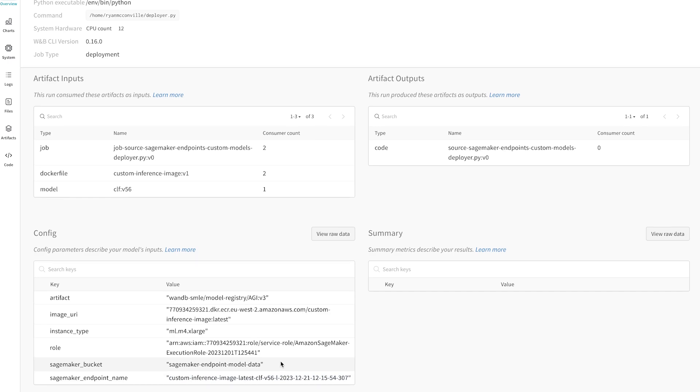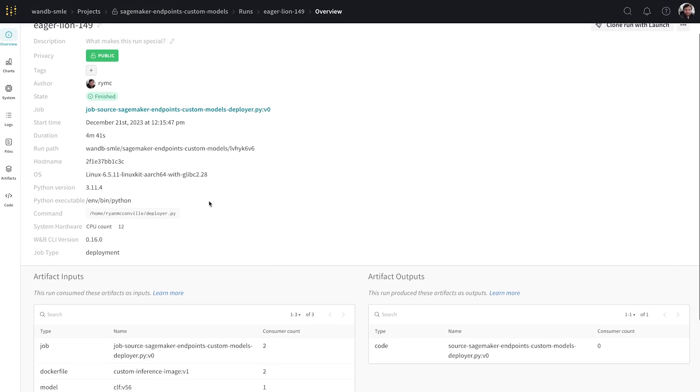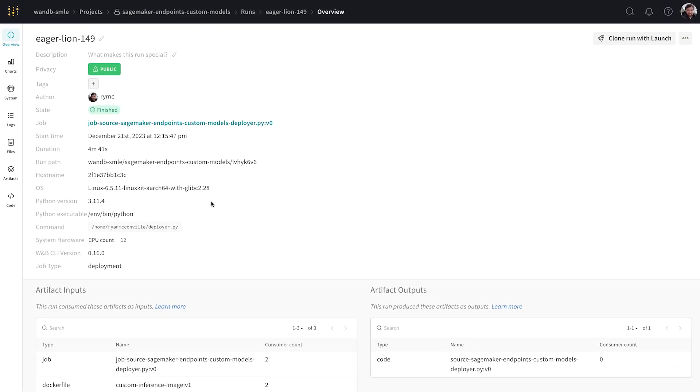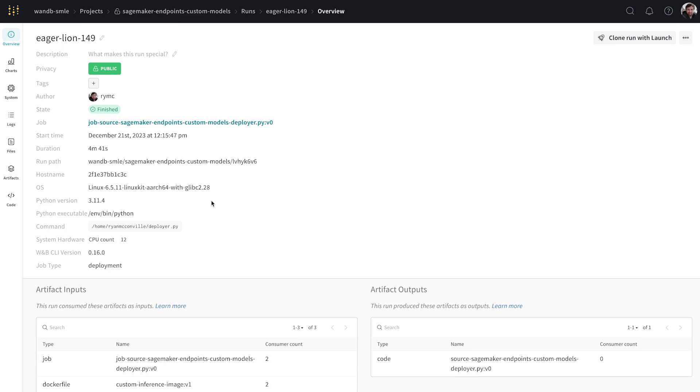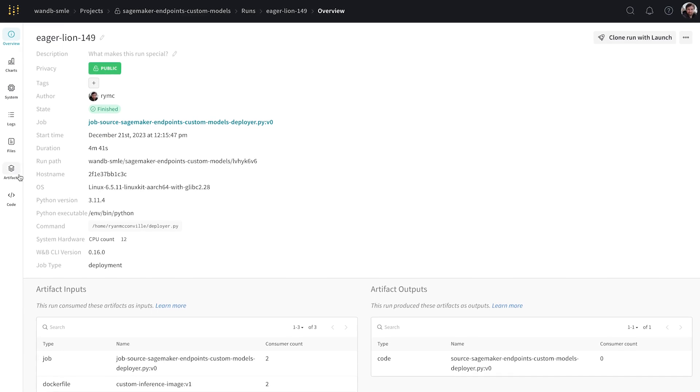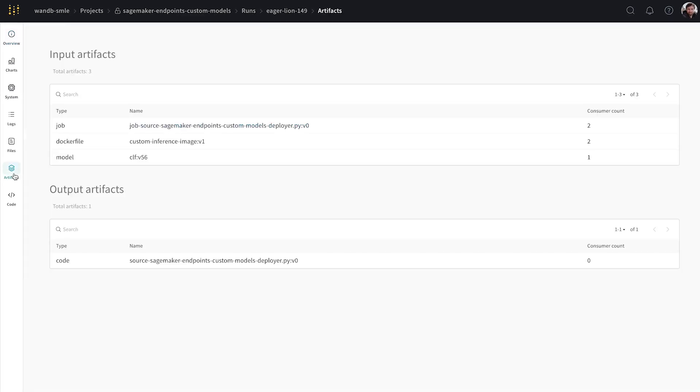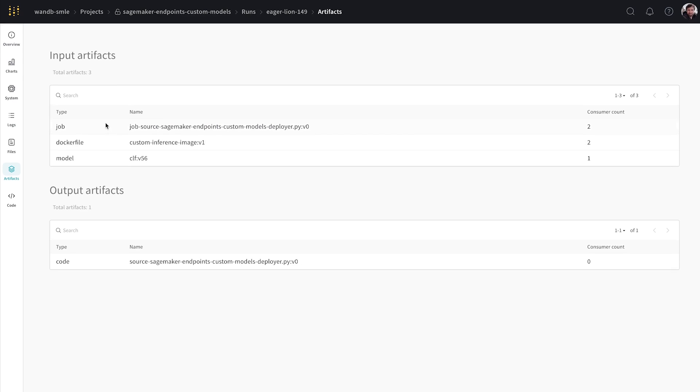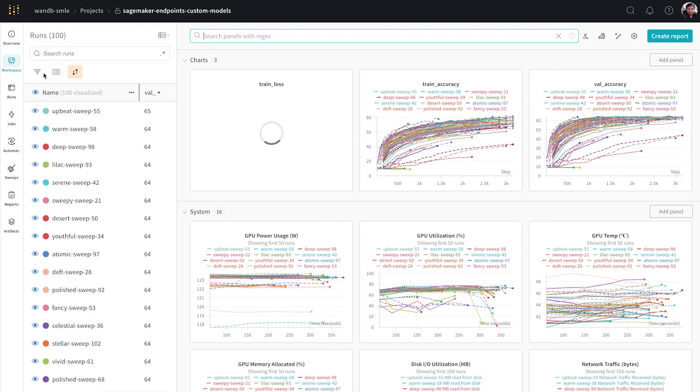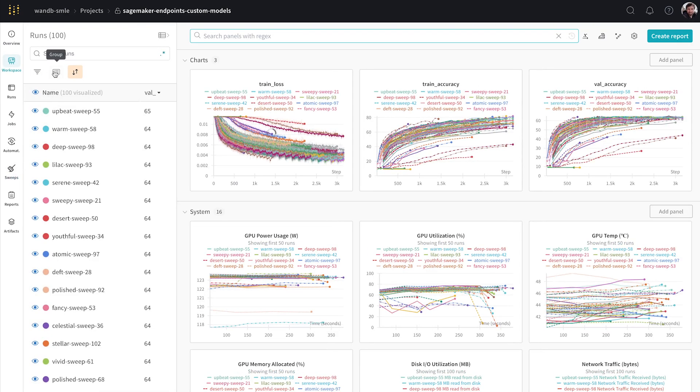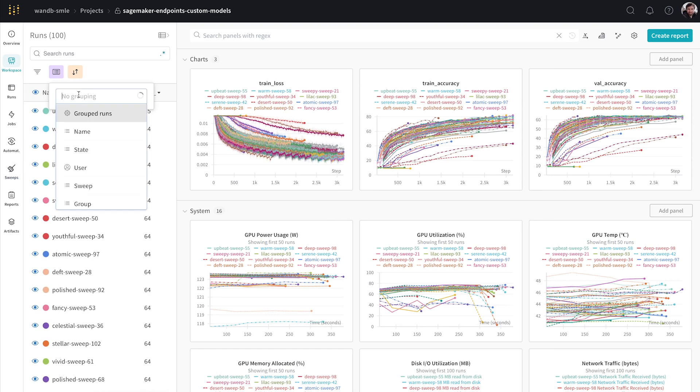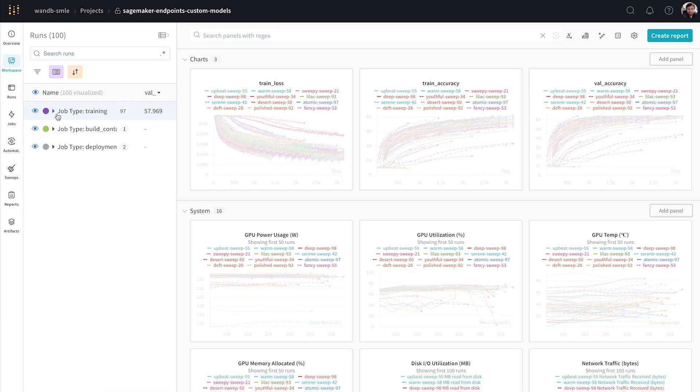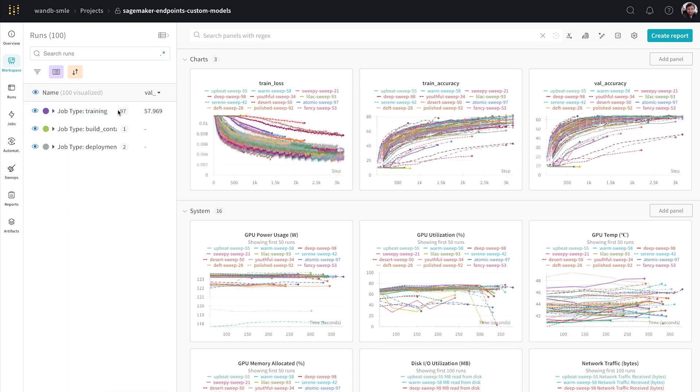But more than that, so not only have we just deployed the model to SageMaker endpoints automatically, we also have lineage. So let's go to the artifacts tab of our project. So we can actually group by job type and we can see that there's different types of jobs within this. So we have training jobs. There's 97 of them.